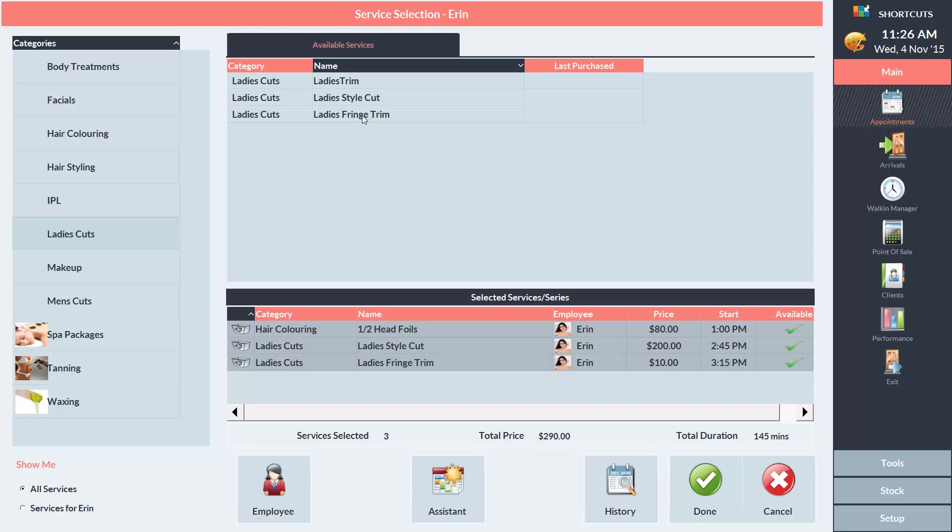If you accidentally click on the wrong service, you can remove that service by clicking on the recycle bin next to it. Click Done to finalize the appointment.